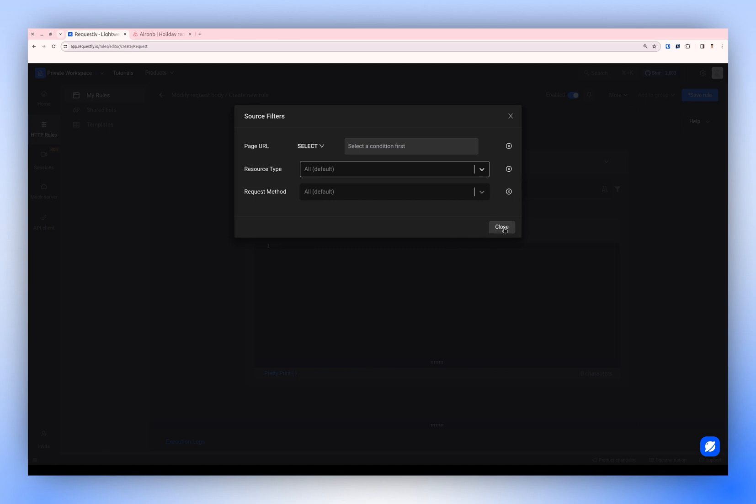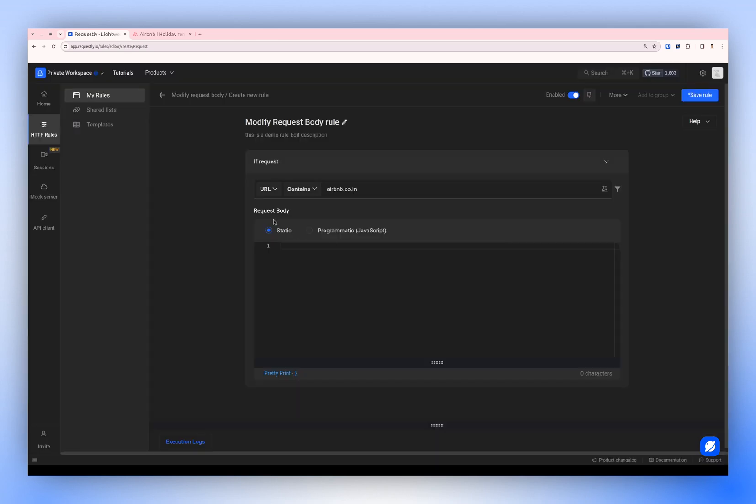You can also filter the requests by methods, but let's leave it to the default for now, which will modify the body for all requests.